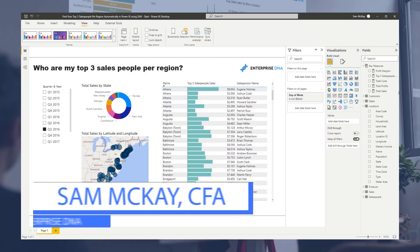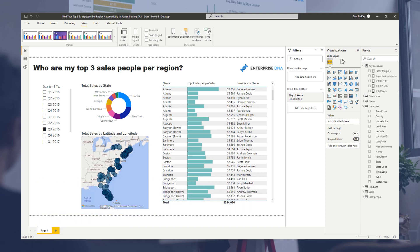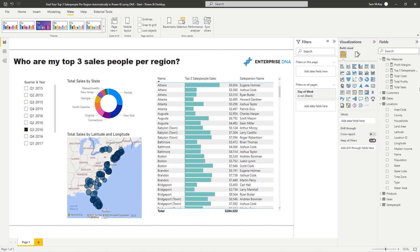Hey everyone, it's Sam Mackay from Enterprise DNA. Just before we get going, a reminder: if you want to download this resource along with all other resources aligned to Enterprise DNA videos on YouTube, you can via a small purchase — check out the description below.